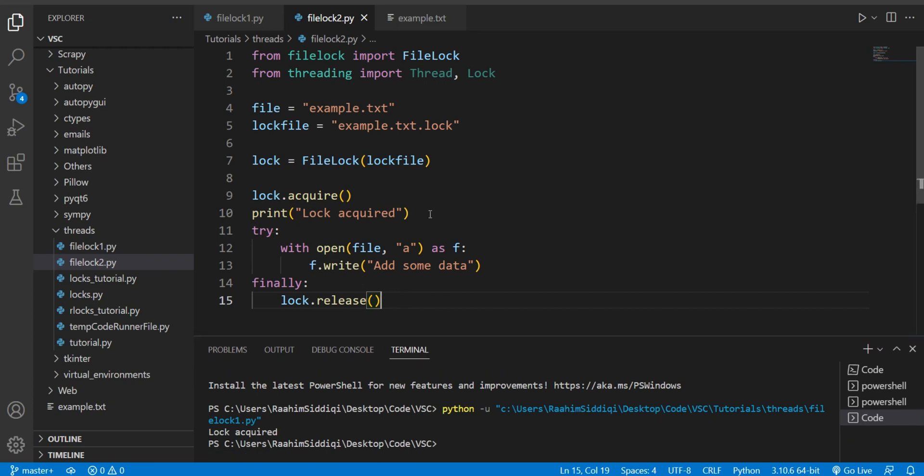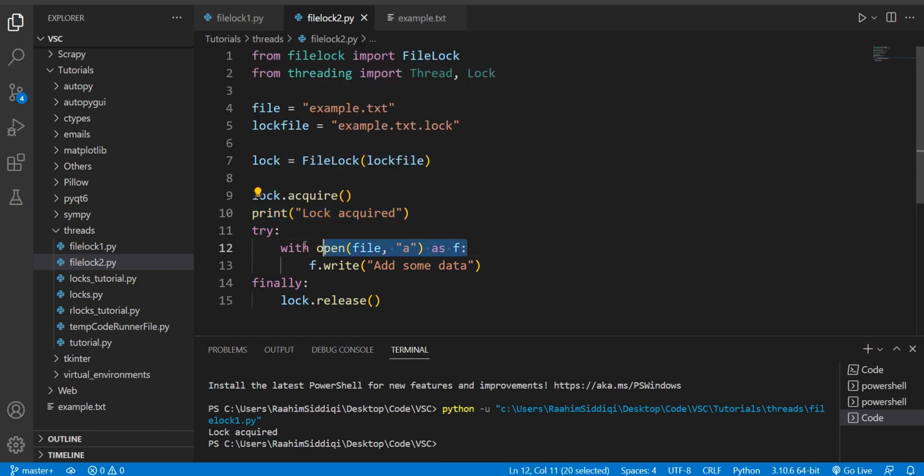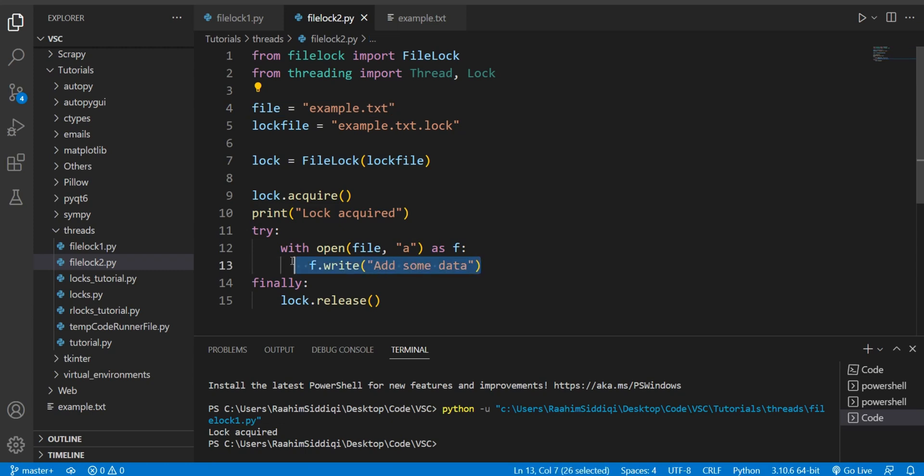And if we acquire the lock, then we'll print out lock acquired, then we'll open up our file example.txt, and we'll write some data to it, and then we'll release that lock. Because we're done with it.